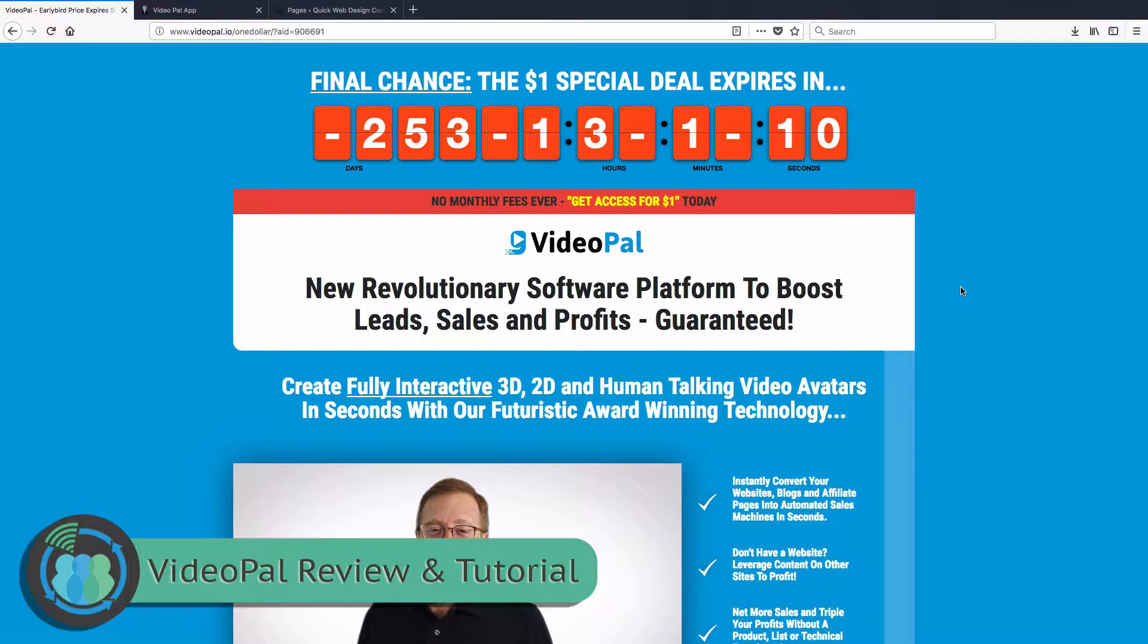So today VideoPal, let's look at this. This is a way that you can create videos, pop-ups, on-screen dialogues, things of that nature that can really help push your products to the next level. So if we look here, this is the website.